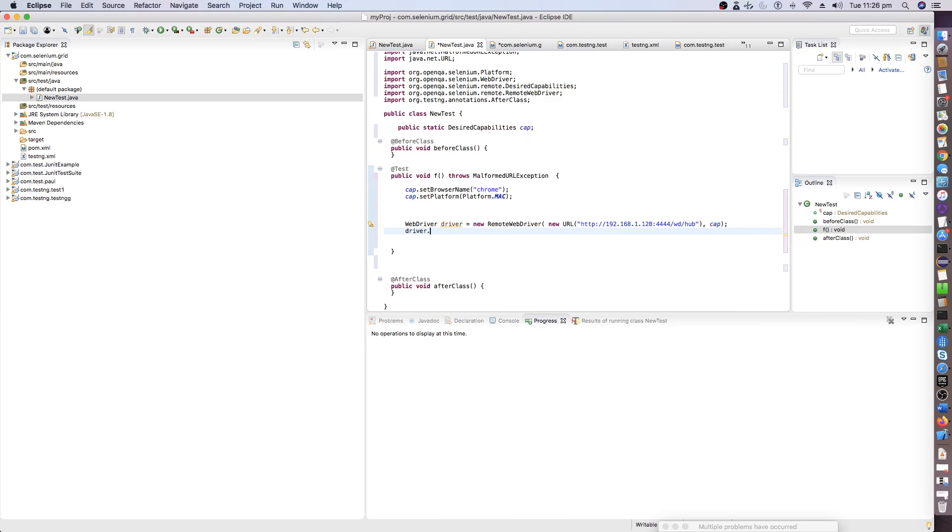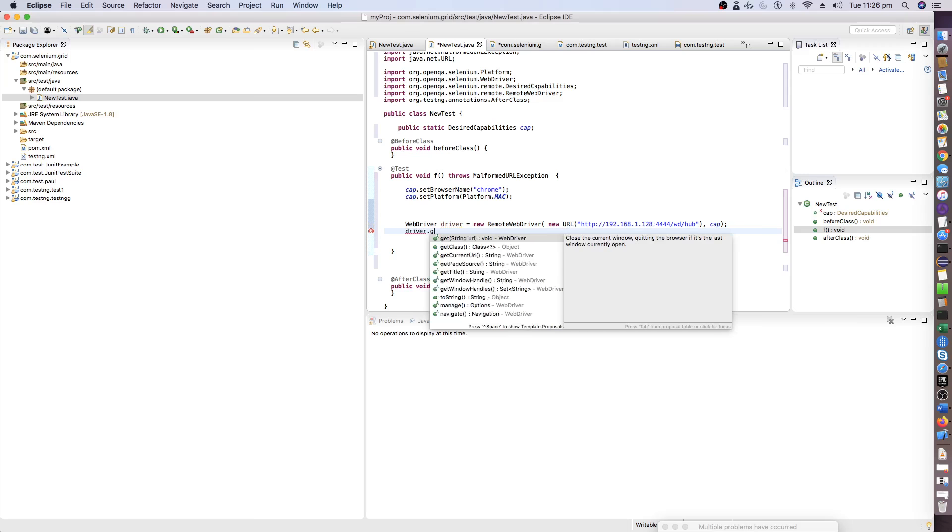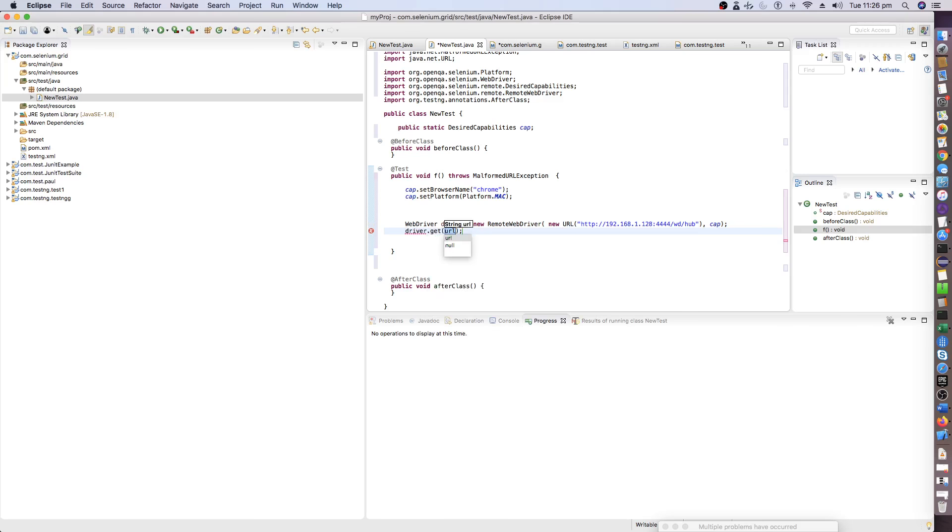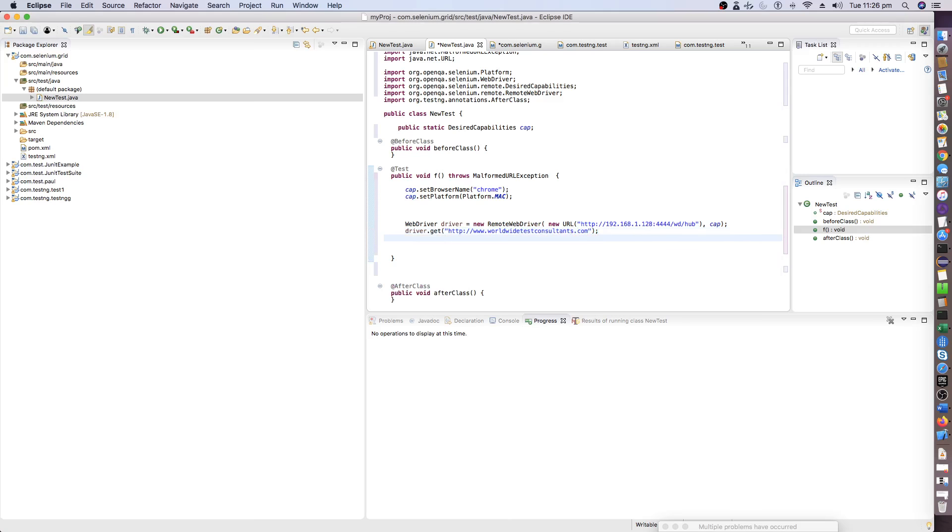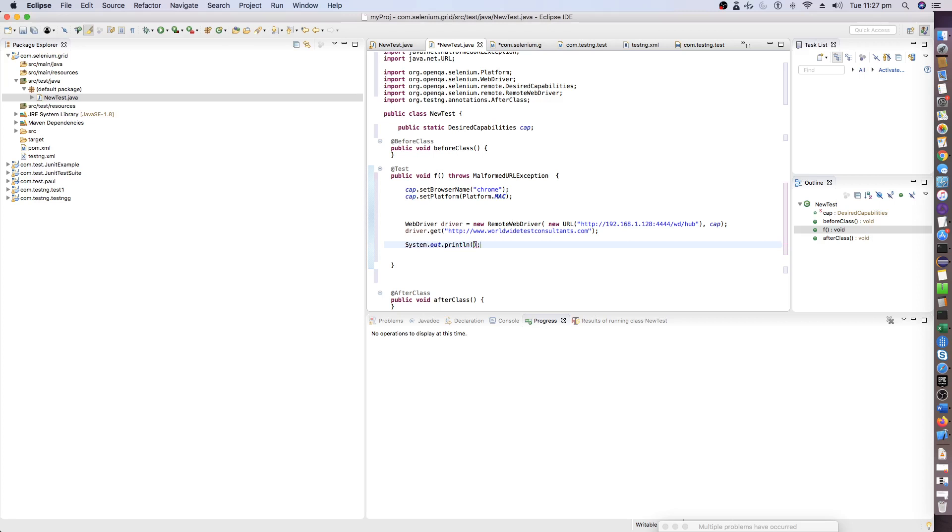Now we will invoke my website, which is buildbottest.syntans.com, and now we will just print out the web title.